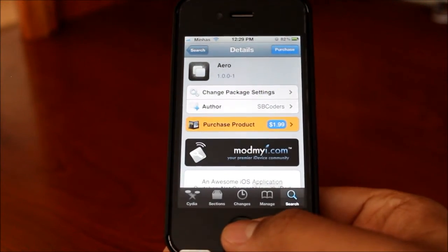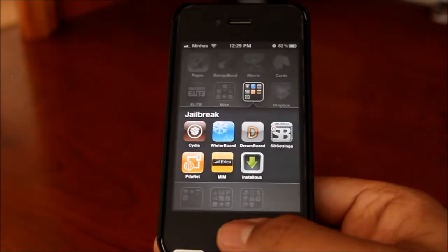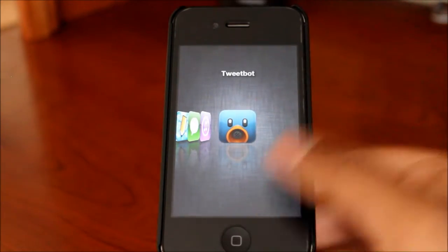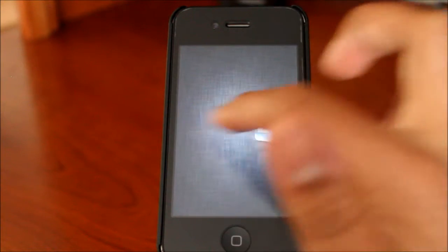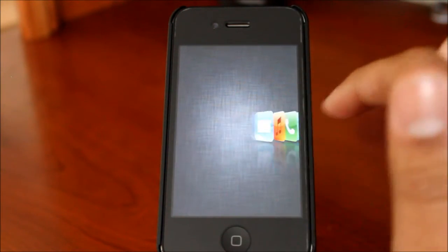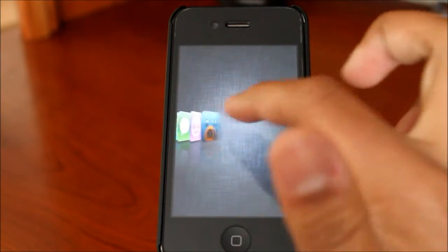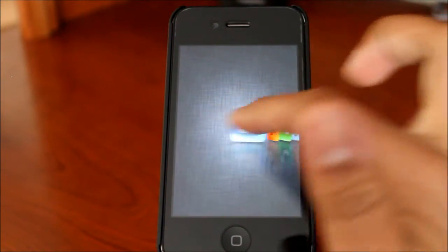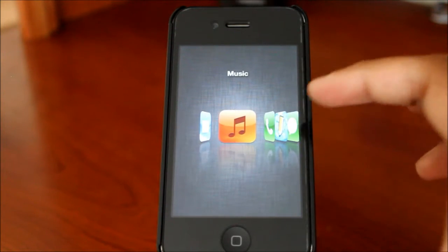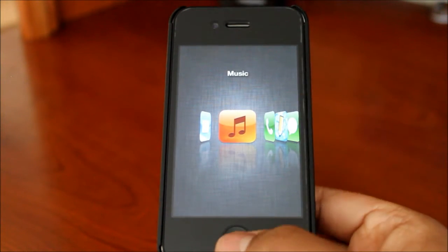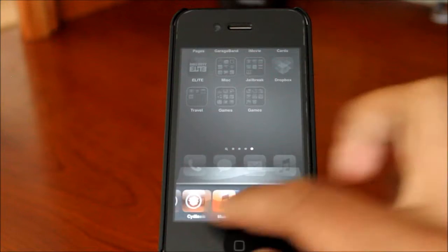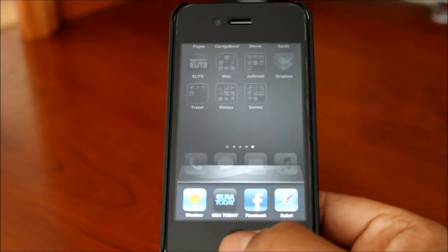I'll actually show you guys what it does. If I go ahead and triple tap my home button, you guys can see a really nice flowing type thing comes up, and you can easily go through all your different applications that are currently open. This looks a lot nicer than just double tapping your home button and seeing all your applications there.